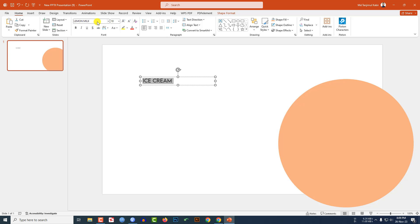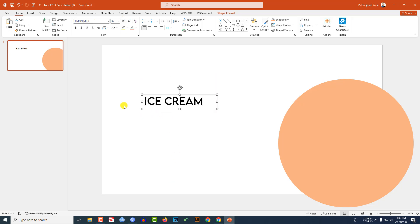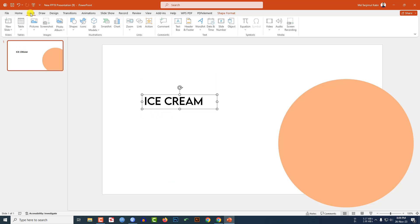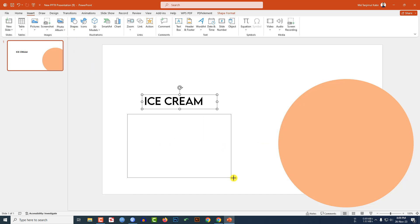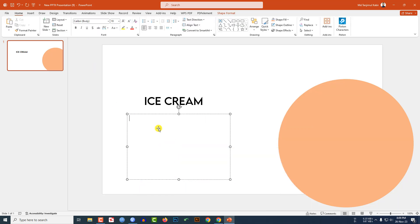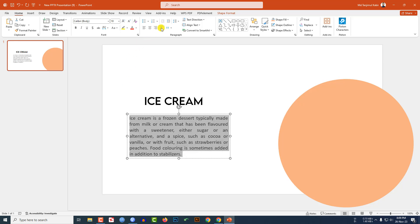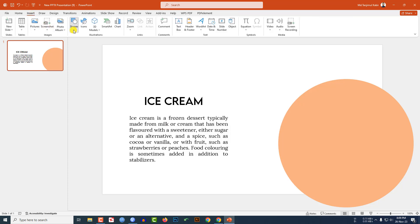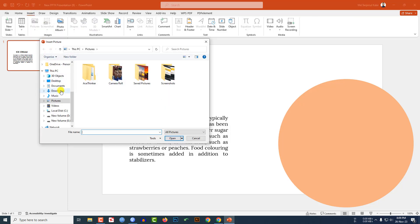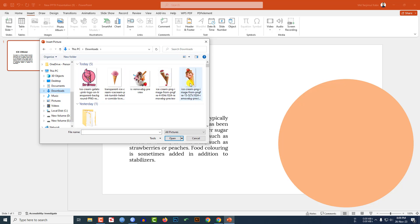Go to Insert, go to Shape, pick a text box, write your text, change the font, increase the font size, and place it. Again go to Insert Shape, pick another text box, write some description, make it justified, and you may change the font.